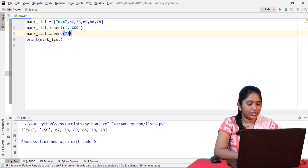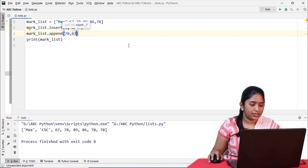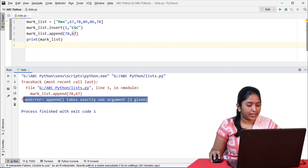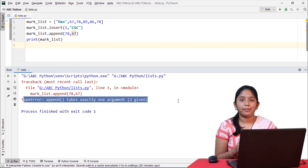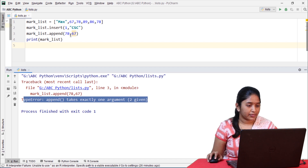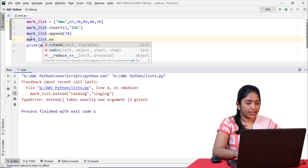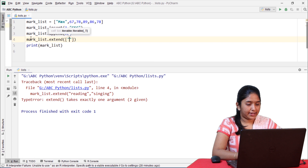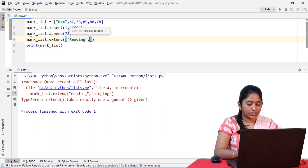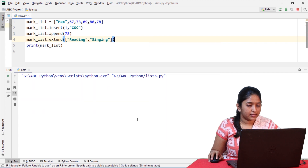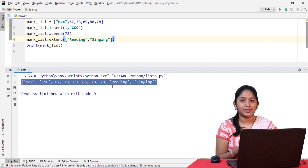Let's try to add one more element. Append takes exactly one argument, so on using the append method you will only be able to add one element at a time. A series of elements can be added to a list by using the extend method. Here is how: mark_list.extend(['waiting', 'singing']). The hobbies have been added. Remember to enclose the elements within square brackets while using the extend method.